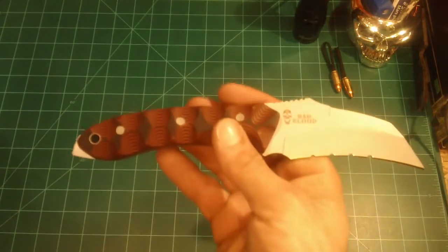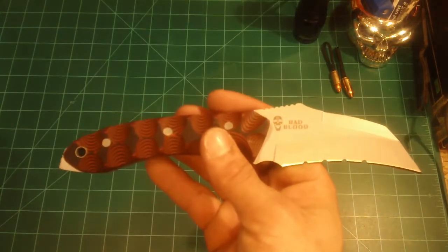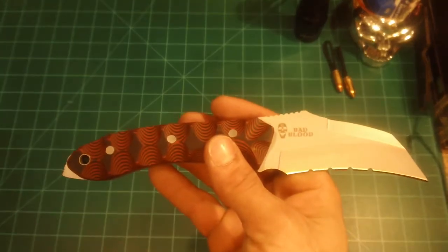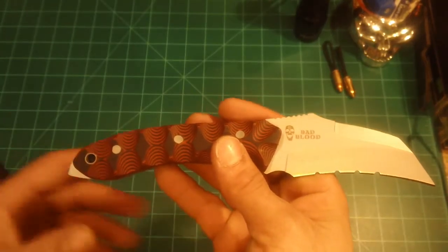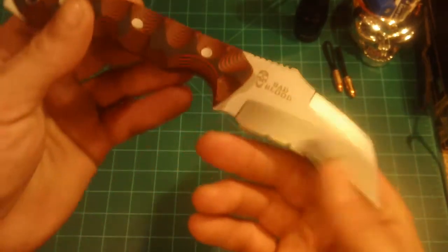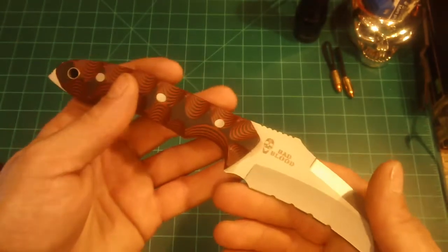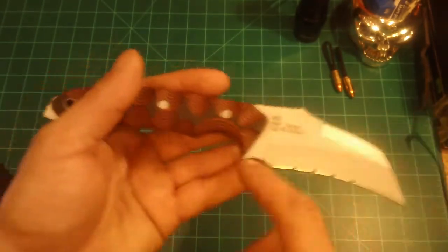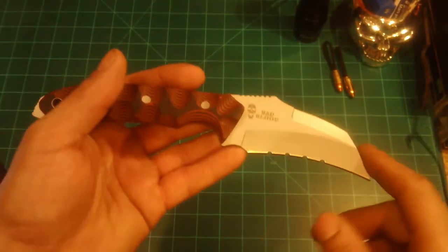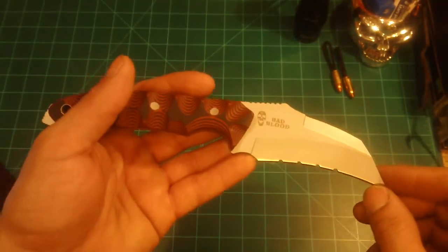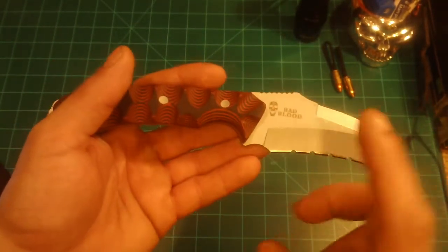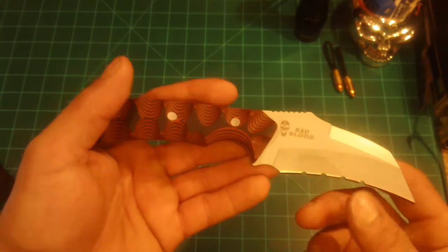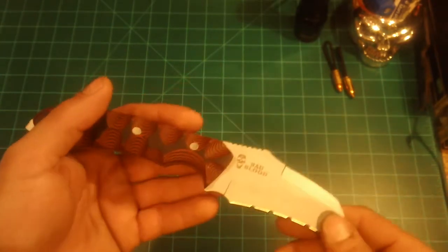Really cool, different design, fixed blade here. Length of this guy is 8.5 inches. Blade length is 3.5 inches there. 8CR14 on the blade steel there.